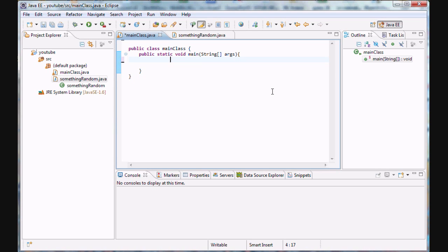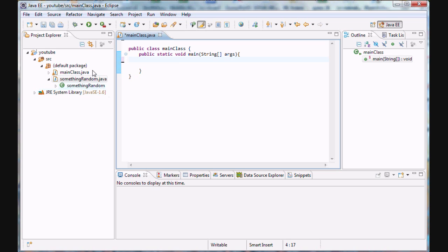Hello guys and welcome to your 13th Java tutorial. In this tutorial we're going to be going over methods, and we're going to do it in an interesting and interactive way by actually creating a calculator that can do all the basic operations such as adding, subtracting, dividing, and multiplying. This calculator is going to be an entire class so we can create multiple calculator objects.